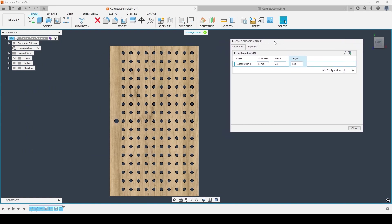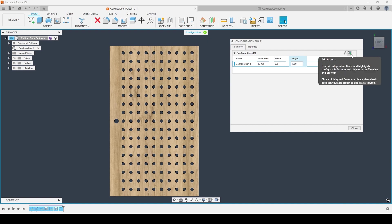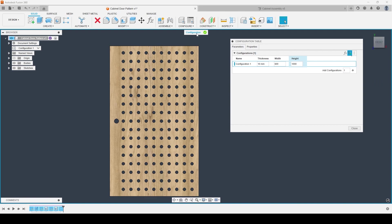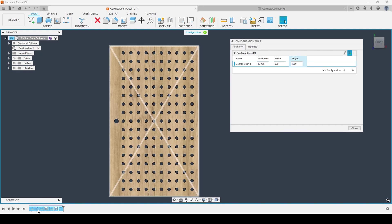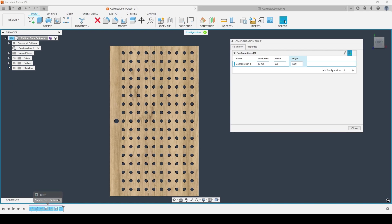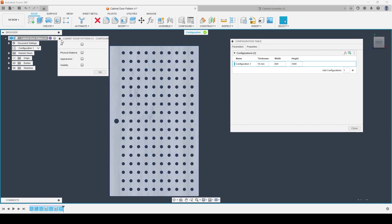The other option within configurations is the ability to toggle and adjust features created inside of our components. You'll notice I am in configuration mode based on selecting add parameters. I could also click add aspects to stay inside of configuration mode. Inside of configuration mode, you'll notice that certain elements of our design have been highlighted in blue — anything highlighted in blue is available for selection, and that could include entire solids, sketches, or our entire component as well. If I click on any of these elements with a single left click, you'll see the different options available for that particular element or aspect, including the physical material, appearance, or visibility.